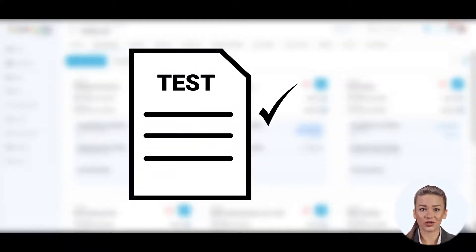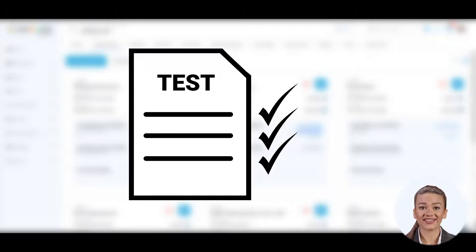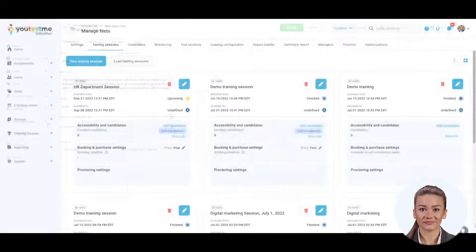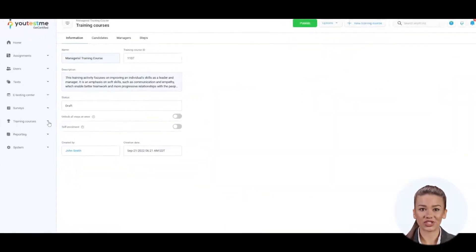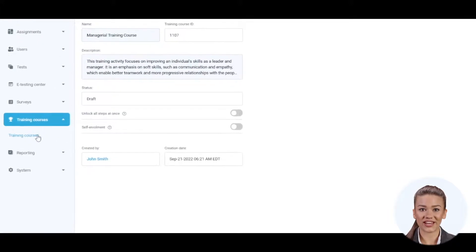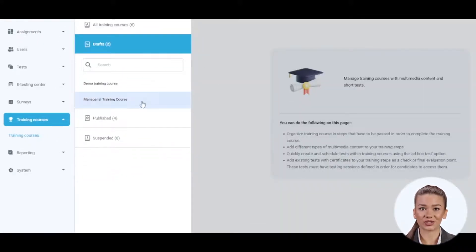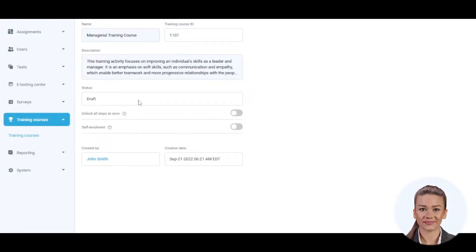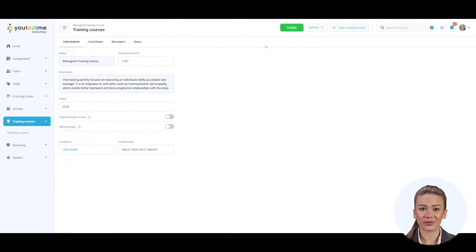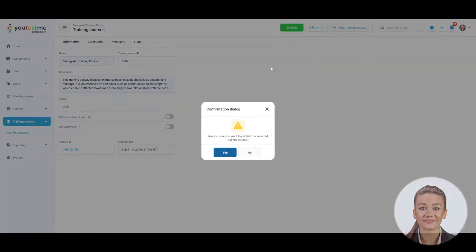Only after the candidate goes through all training steps and passes the tests will the candidate complete the training course. To publish a training course, navigate to the Training Courses tab, go to Drafts, and select your training course. Click on the Publish button.